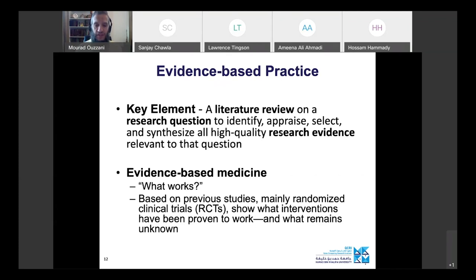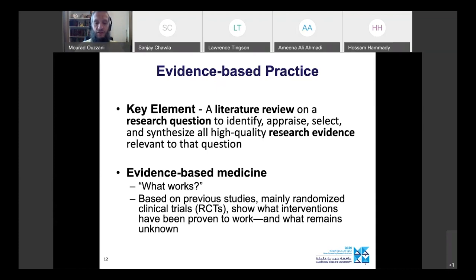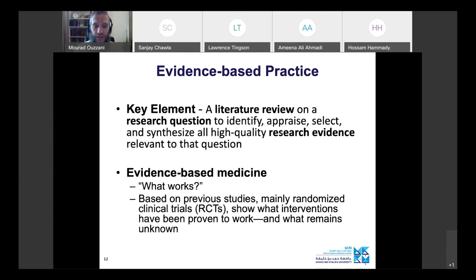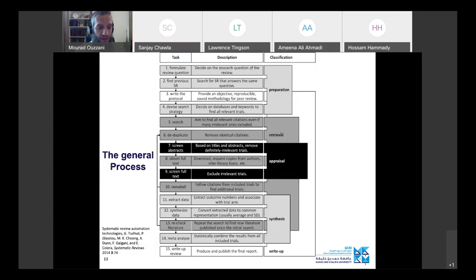In evidence-based medicine the core question is: what works? What intervention — a drug, treatment, or exercise — works for a specific condition? You base it on previous studies, many randomized clinical trials, to show what interventions have been proven to work and what remains unknown. Answers are typically: it works, it doesn't, or more evidence is required. This kind of research is meta research — synthesizing and analyzing previous research rather than running a new clinical trial.